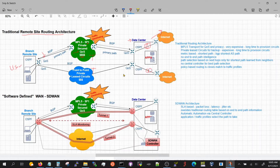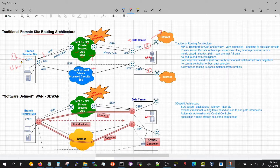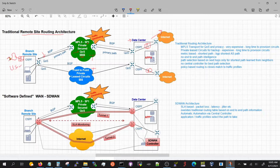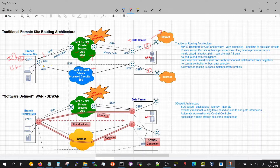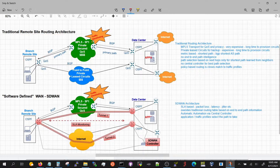Users at the branch connect to the internet through the data center, so you'll have a pair of firewalls at the data center to secure and control internet traffic. If you have thousands of branches and want to give each of them their own internet connection, you'll need a pair of firewalls managing that. The more dispersed your architecture, the more complex it becomes from a management and operations standpoint.